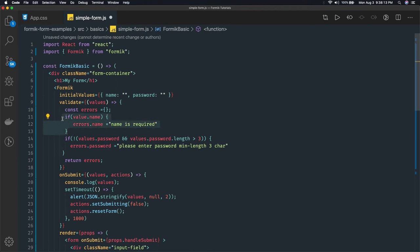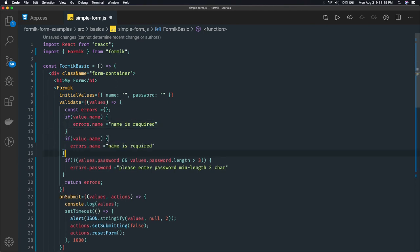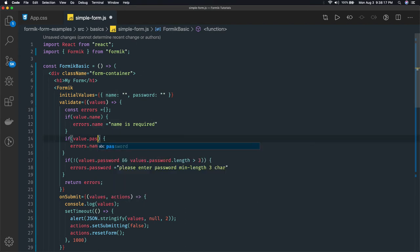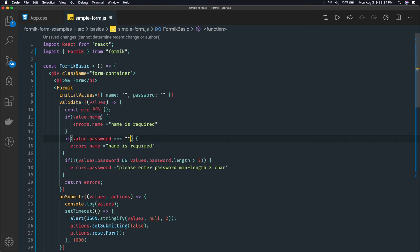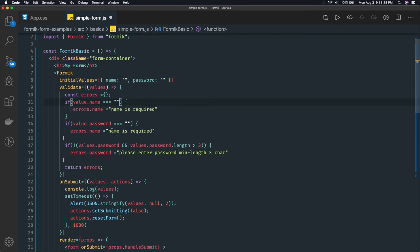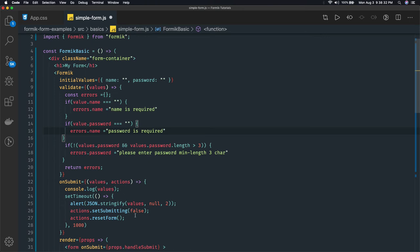Similarly we can say values.password - if this is also coming as empty, you can compare it with single quotes. If this is coming empty then password is required.